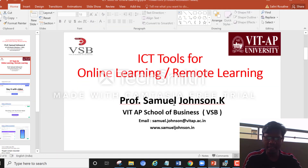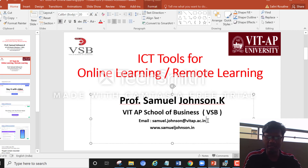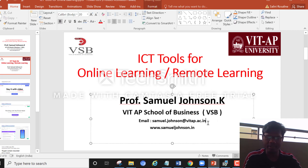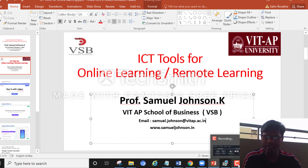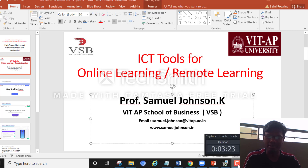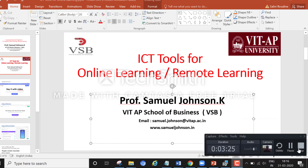I hope this is useful. If you have any doubts, you can mail me at samuel.johnson@vitap.ac.in. I hope we can start sharing small videos like this and do the best for everyone. Thank you.